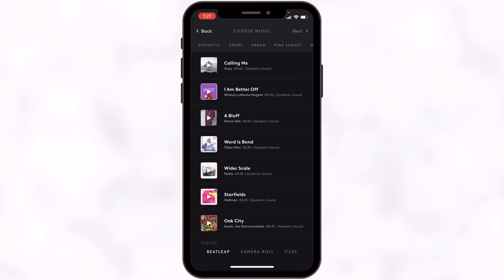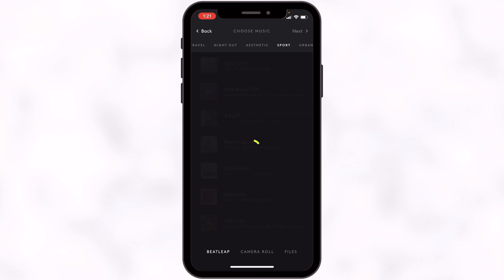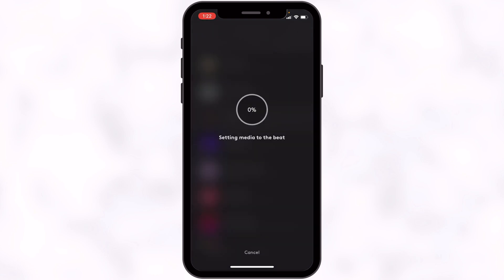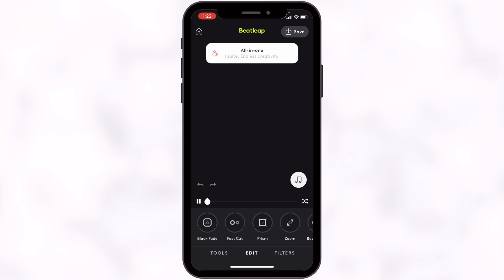I'll go to Sports just to stay within the theme, though you can pick songs from wherever you like. I'll listen to a few songs in this category, pick one, and then we'll edit. I've picked a song, so I'll just tap Next at the top of the screen and it will now sync the music.